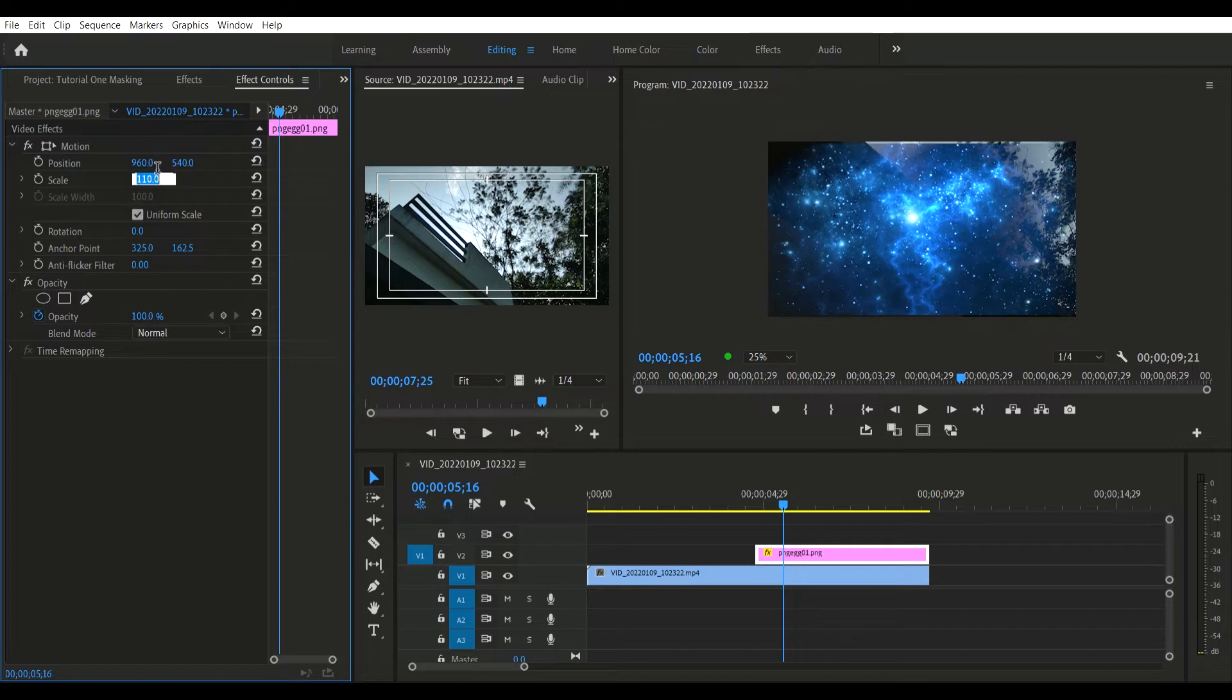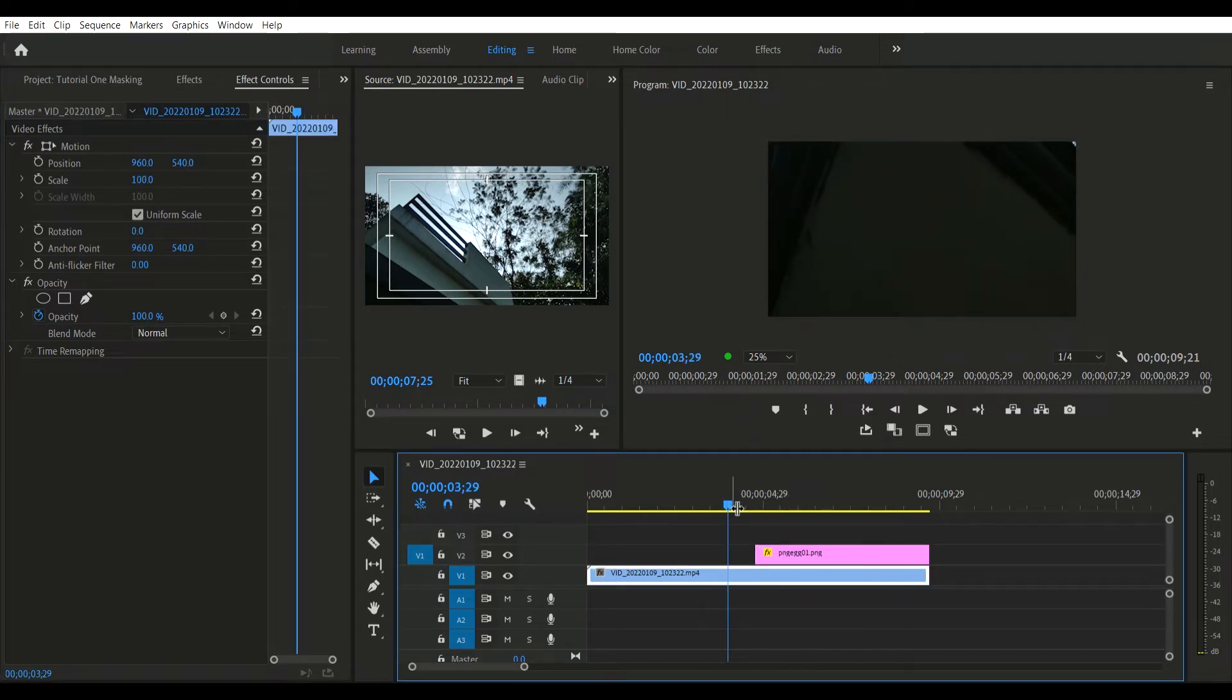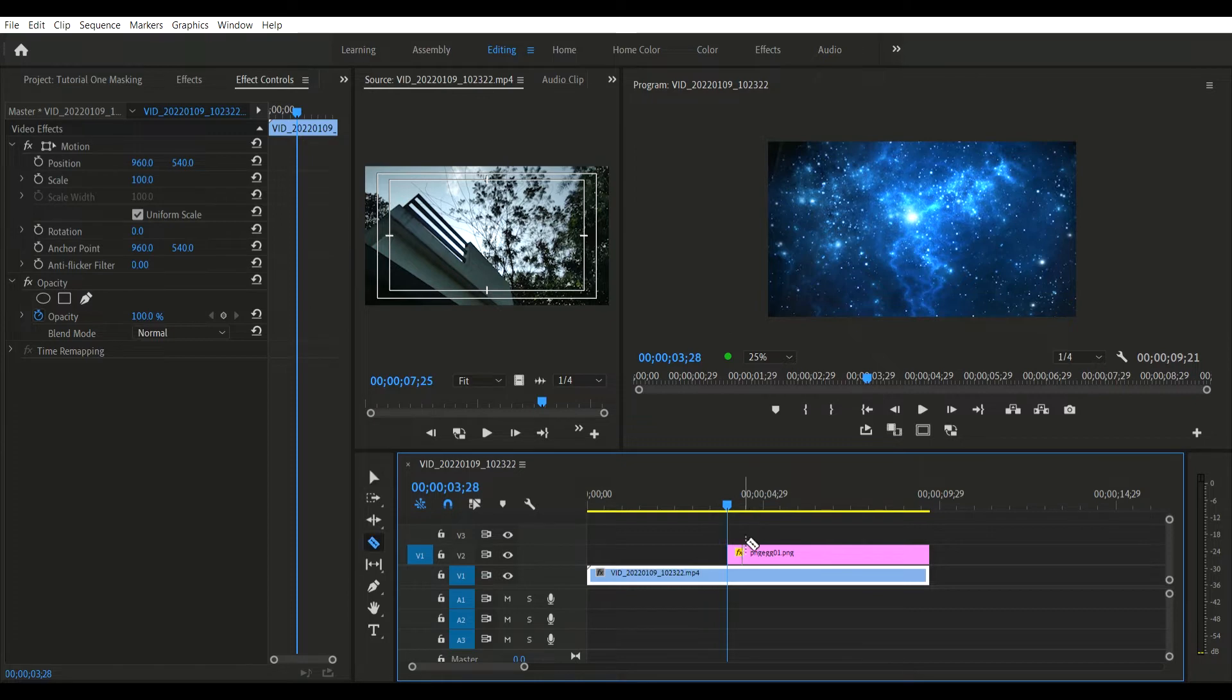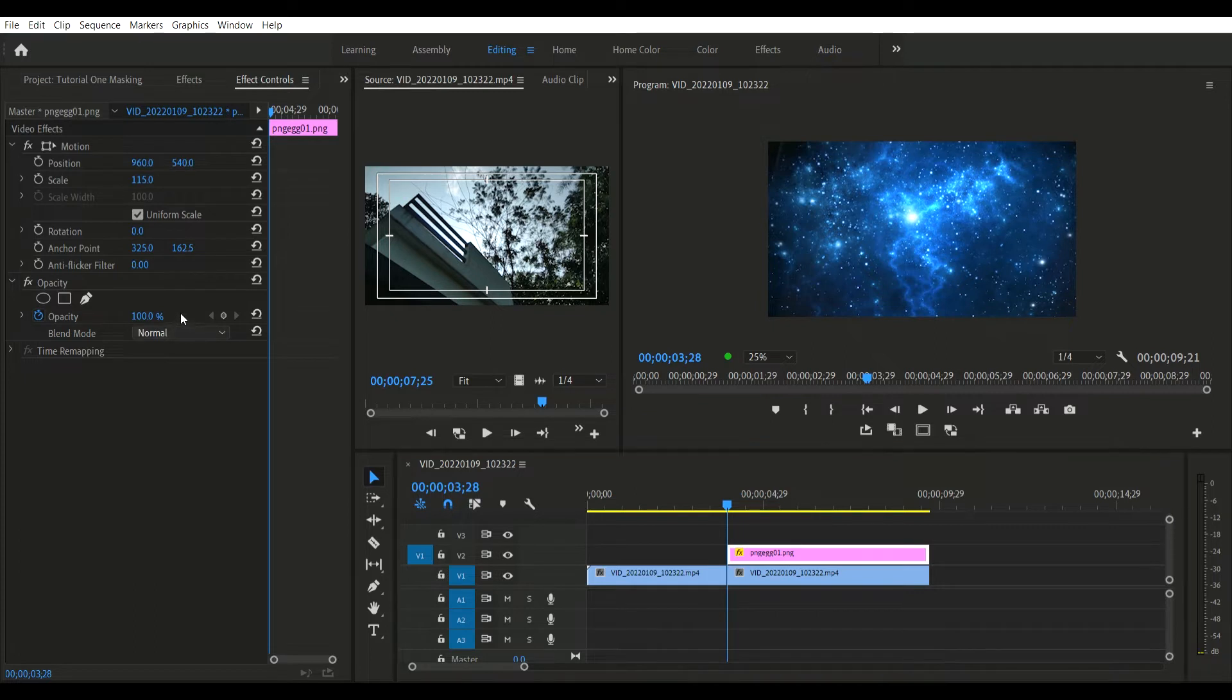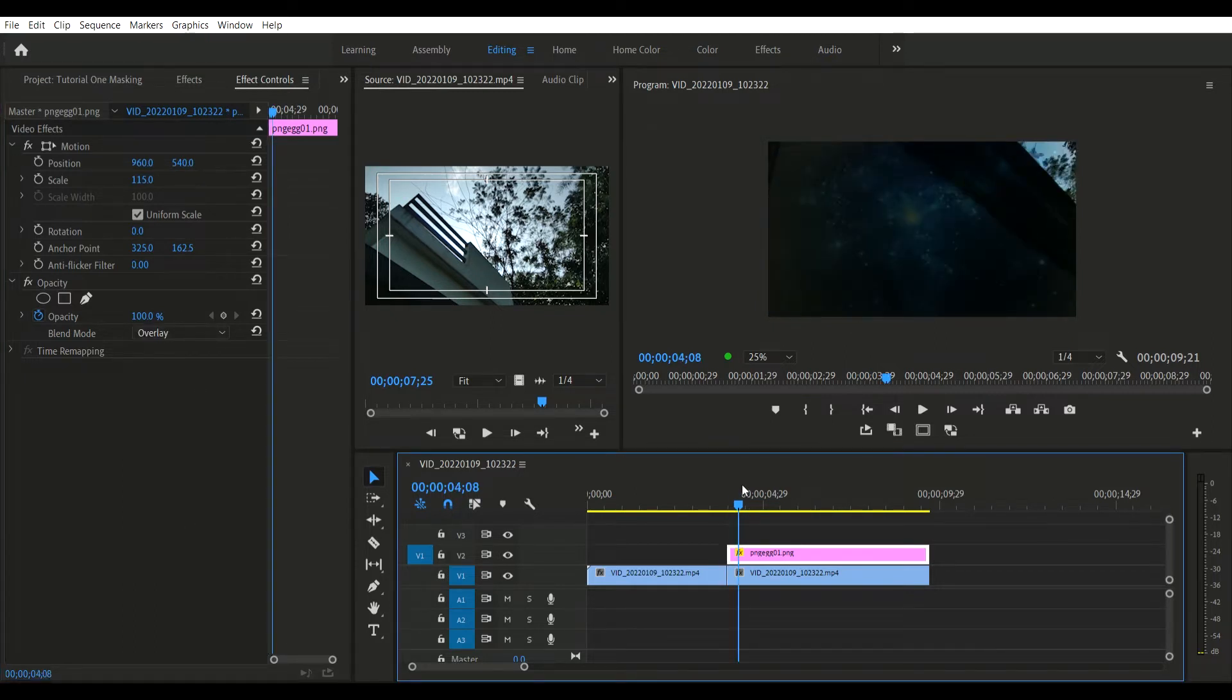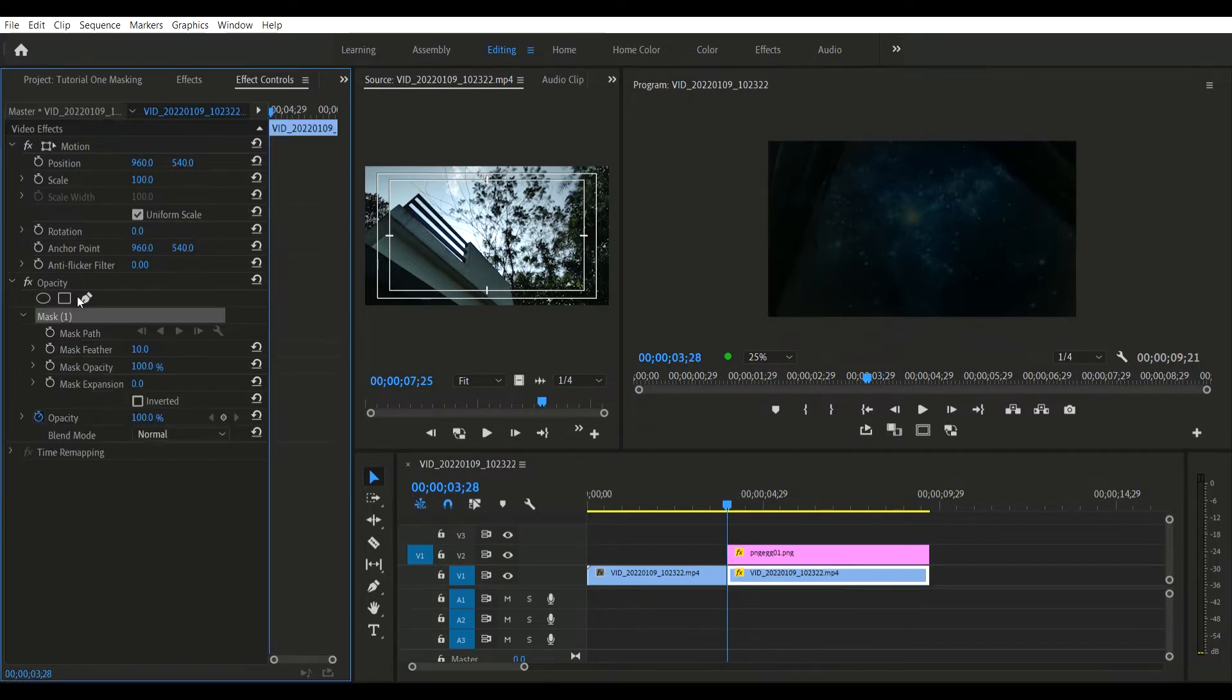Navigate to the settings section and find Effects Control. Go to the opacity setting, press on this arrow key to drop down the menus, and from there you want to change this 'normal' to 'overlay'.